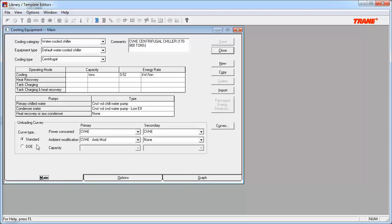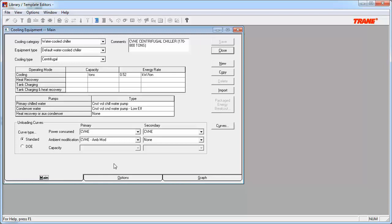Next, see there are primary and secondary curves. The primary curves describe how the equipment consumes energy in its primary mode of operation. For cooling equipment, that would mean cooling operation. The secondary curves describe how the equipment operates in other modes, such as heat recovery, tank charging, which could be looked at like ice making, and both tank charging and heat recovery.